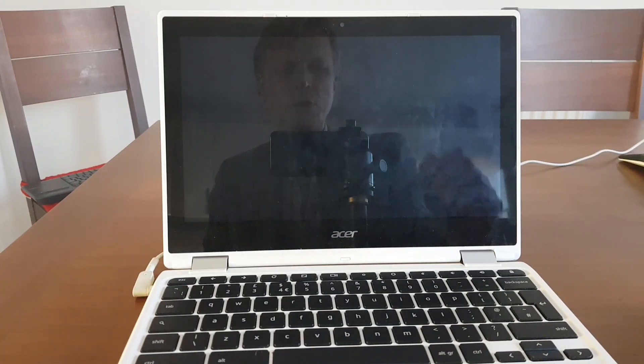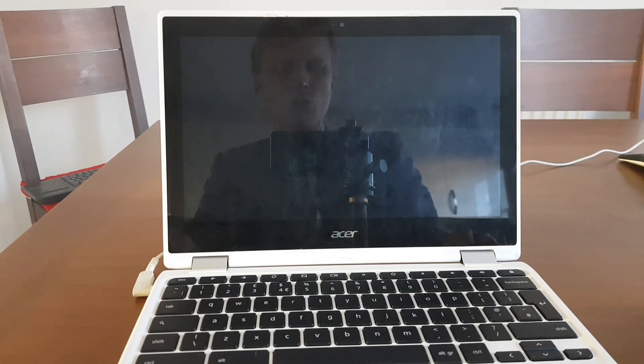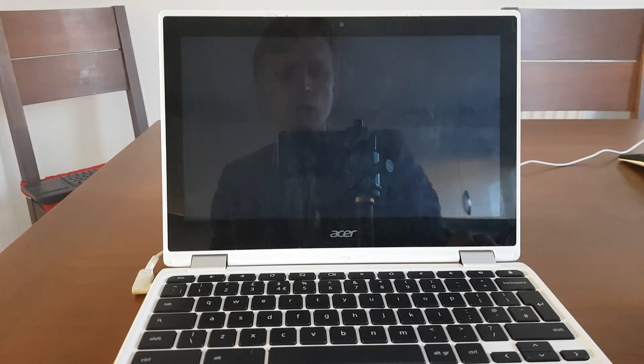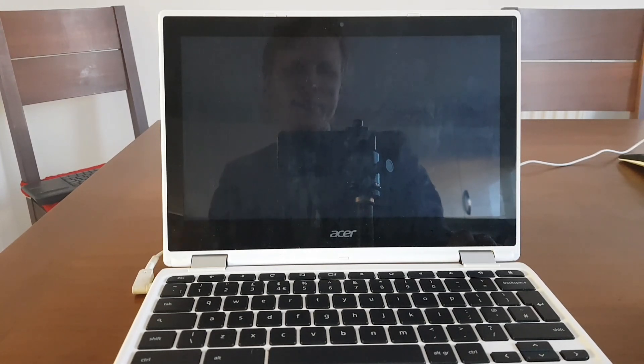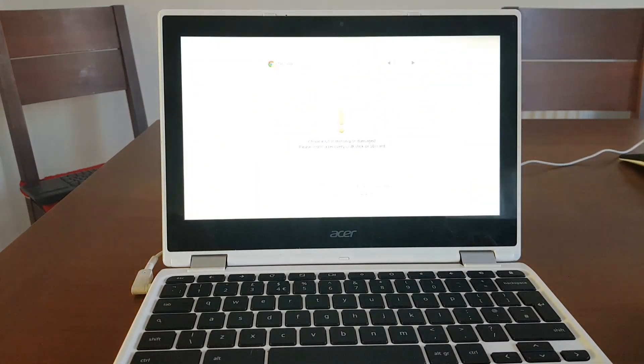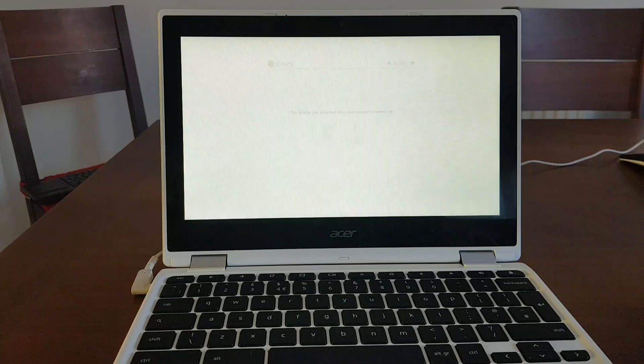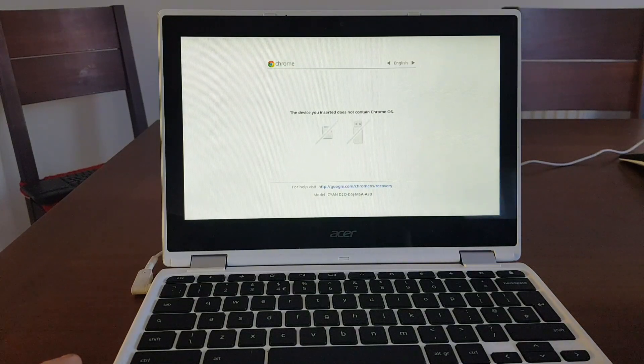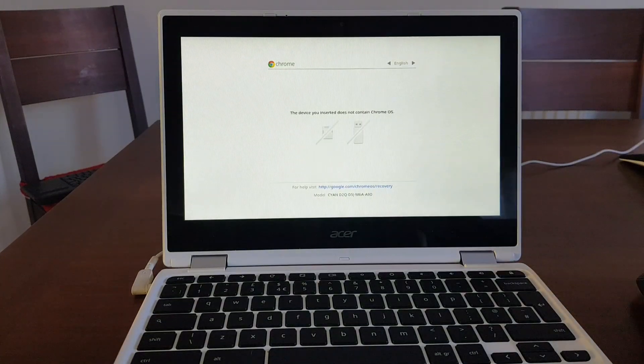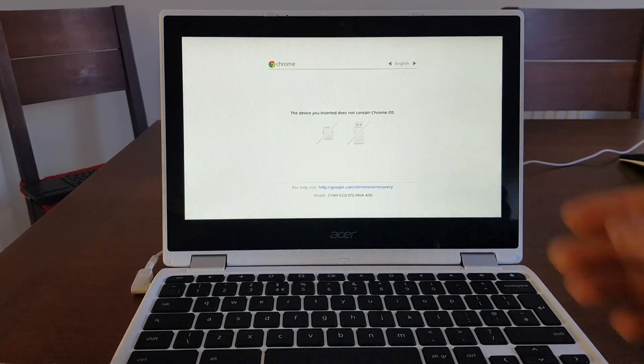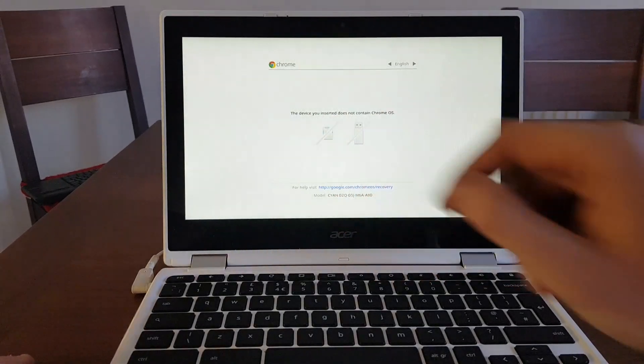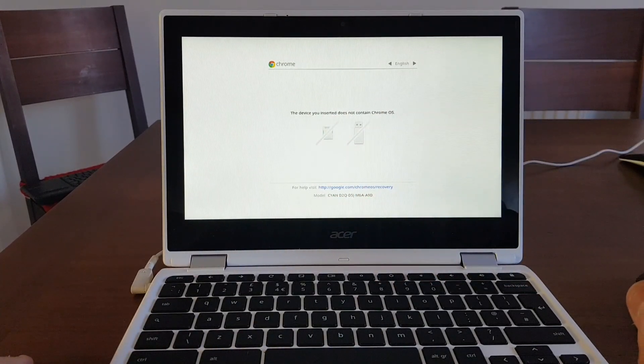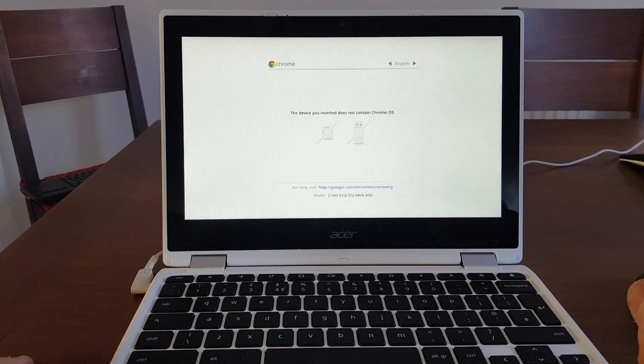And you should see a white screen appear in a couple of seconds showing to you that the Chrome OS is damaged. Don't be afraid. It's all good.